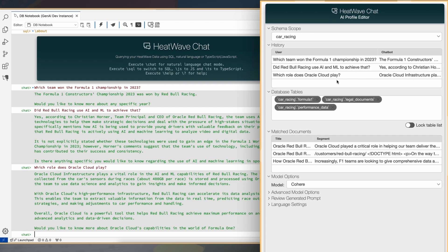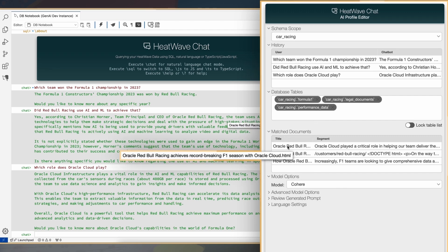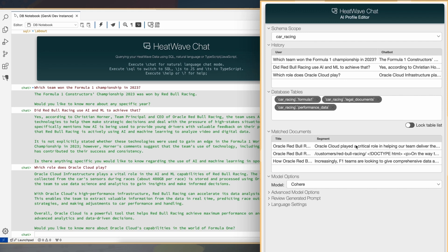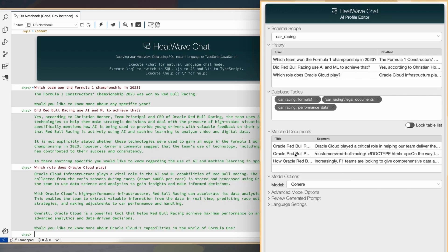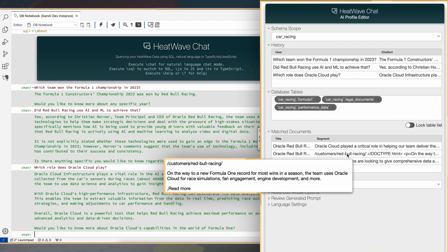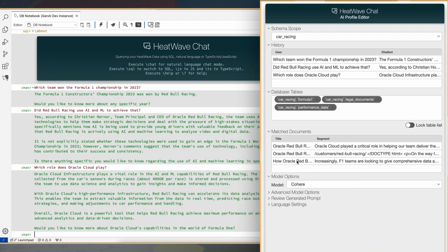In addition, HeatWave also stores the various vector tables which are being used to answer these questions. And in addition, the system also maintains the citations or the base documents which were used to answer these questions. This is something which is very useful for enterprises, because it's very often the case that enterprises may want to know which documents were used to answer a specific question.